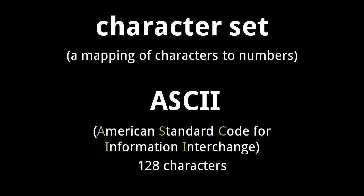Over the history of computing, there have been many commonly used character sets, but the predominant character set for many decades was ASCII, standing for American Standard Code for Information Interchange.